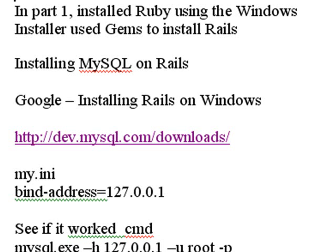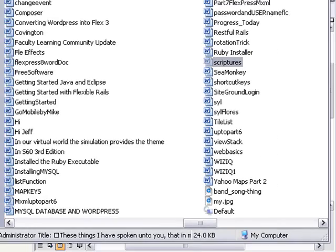So just go to Google and type in installing Rails on Windows and a great number of tutorials will come up. We're actually looking at one right here, let me bring one up.